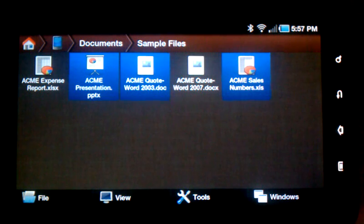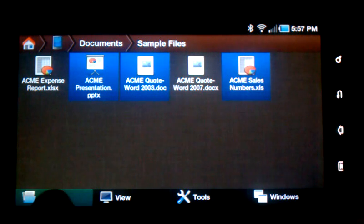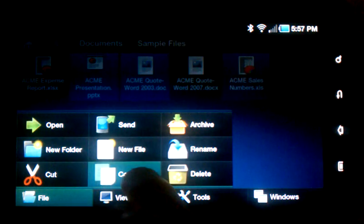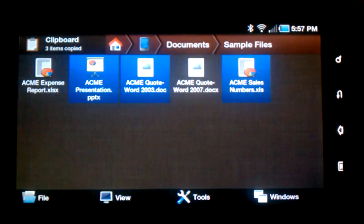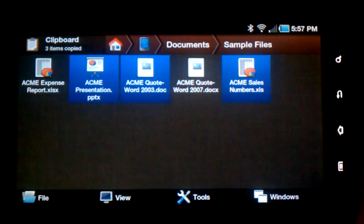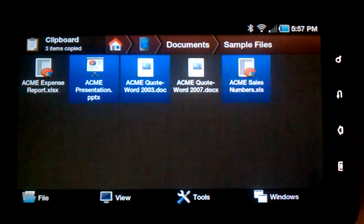Once the files are selected, tap the File menu, click Copy, and you'll see a clipboard appear at the upper left corner of the screen.